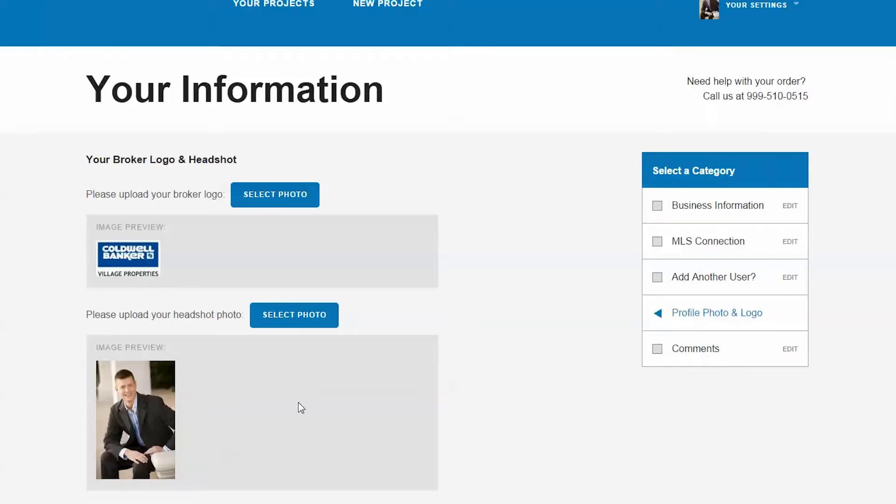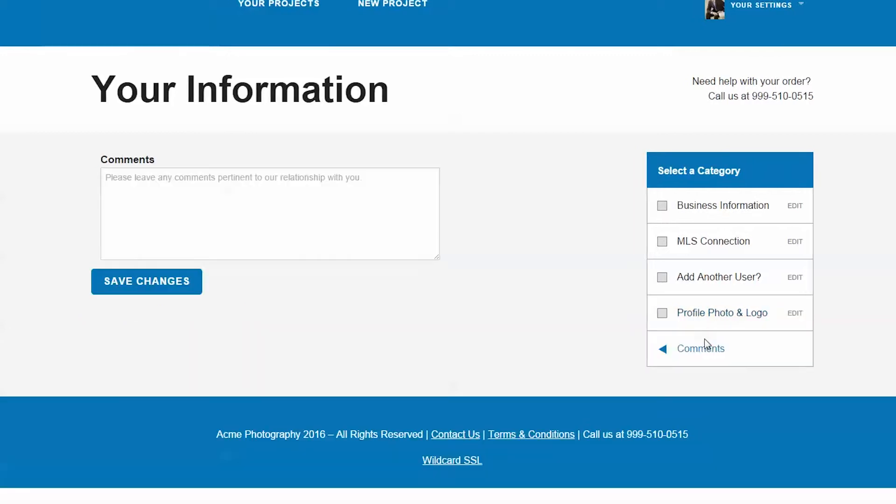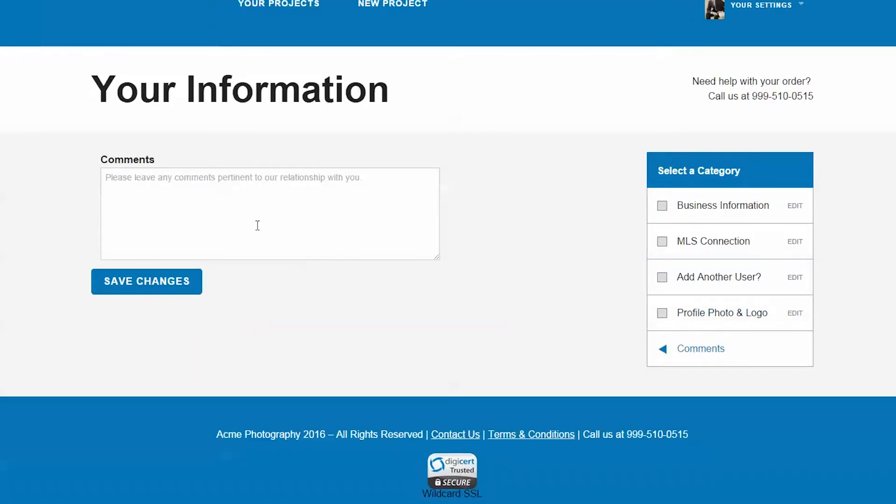And finally, anything that you want us to know about you and your business that will help us to be a better marketing partner.